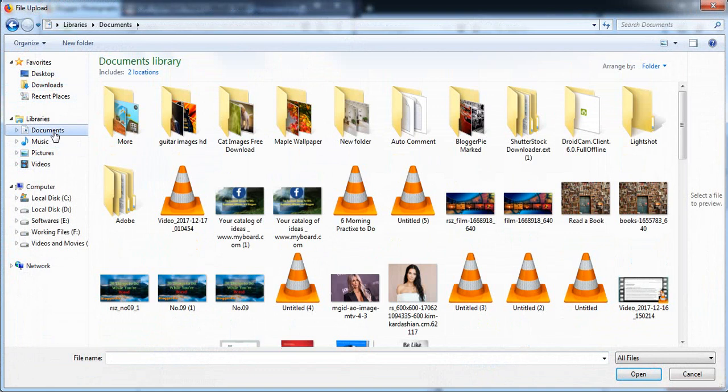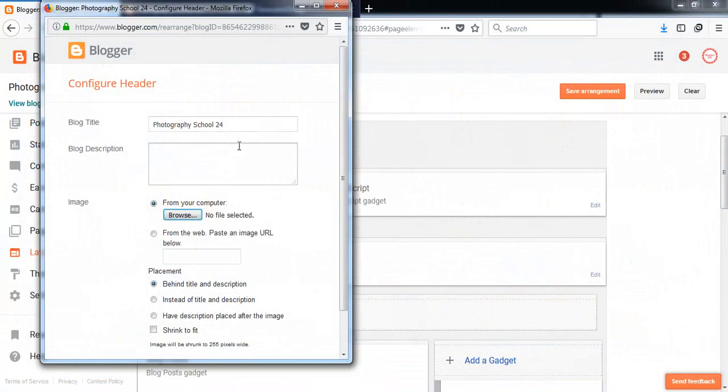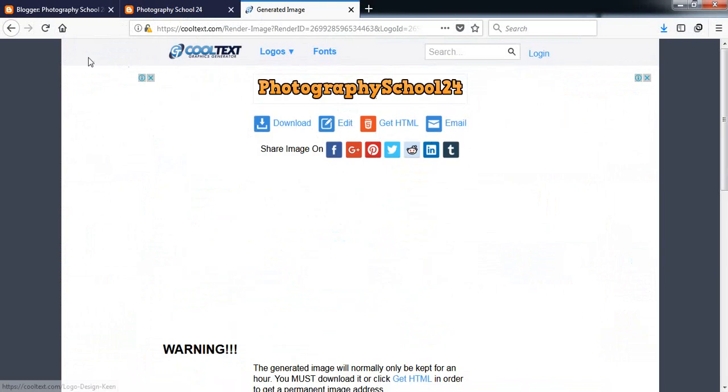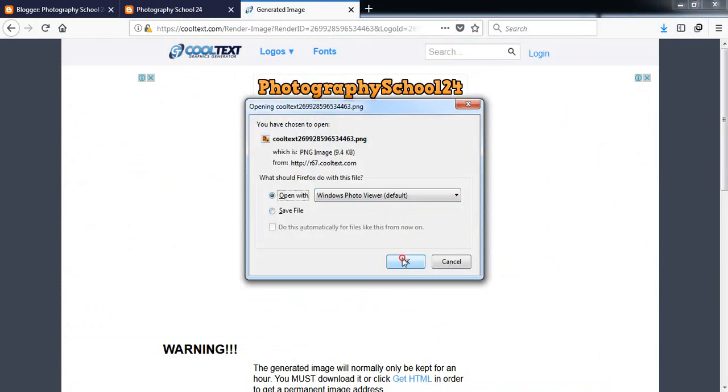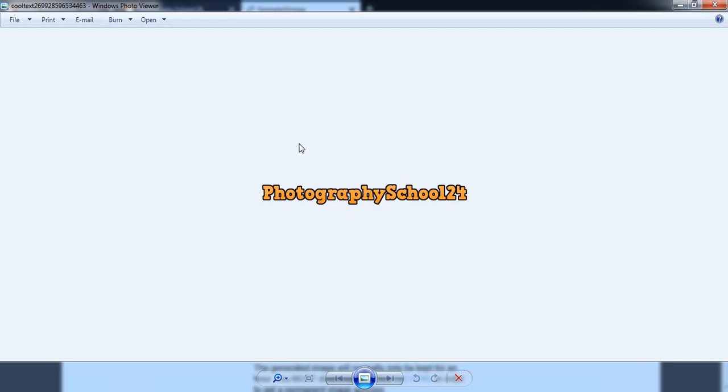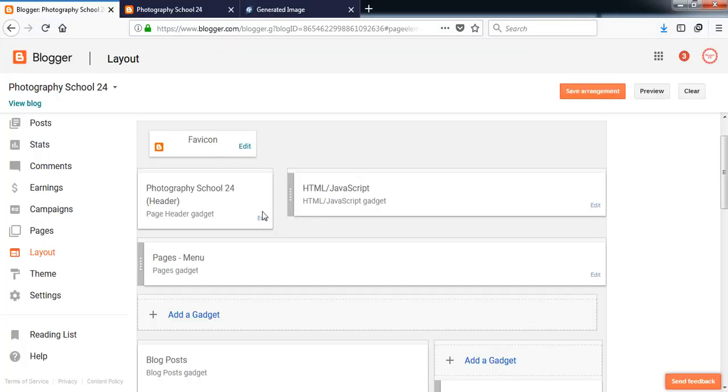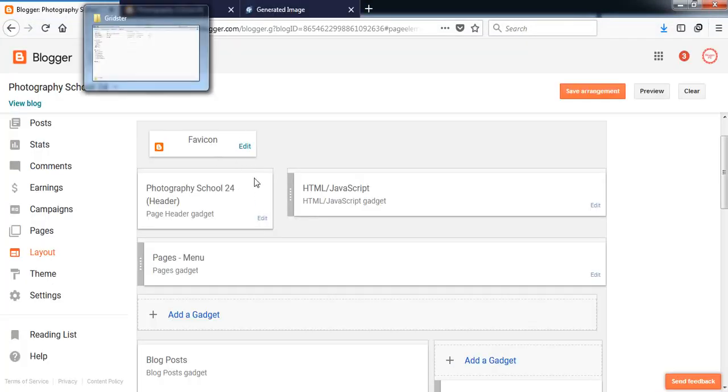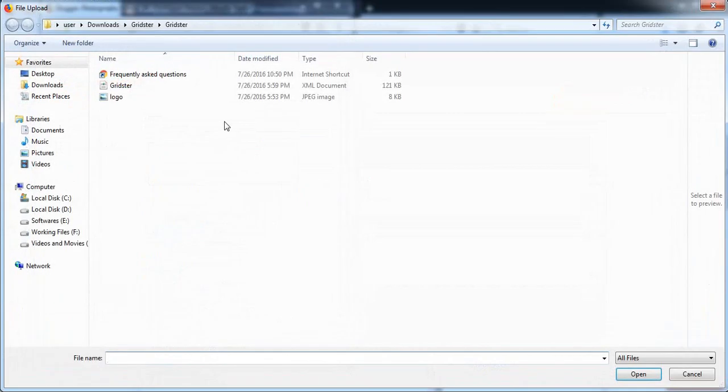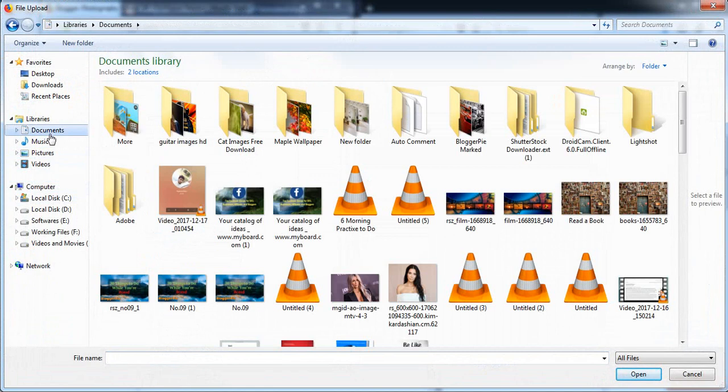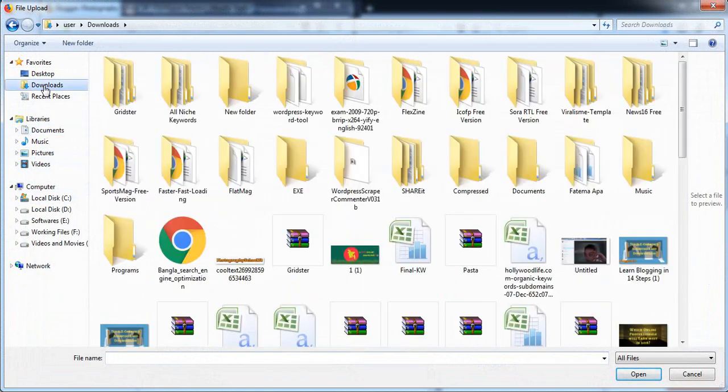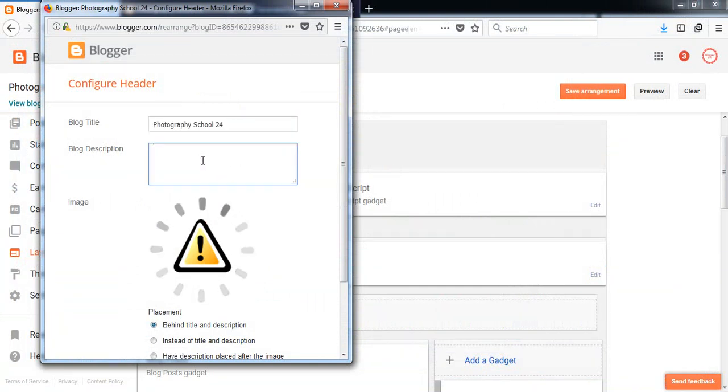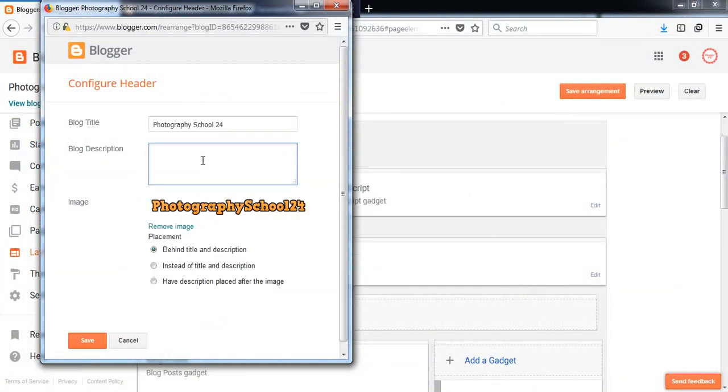First of all, let's insert the logo there. Okay, it's here and download. Is it here in the comment? Okay, sorry, I'm not finding the logo that I have just created.